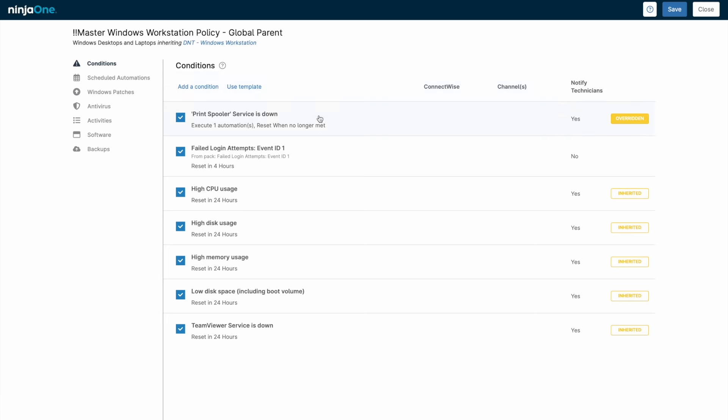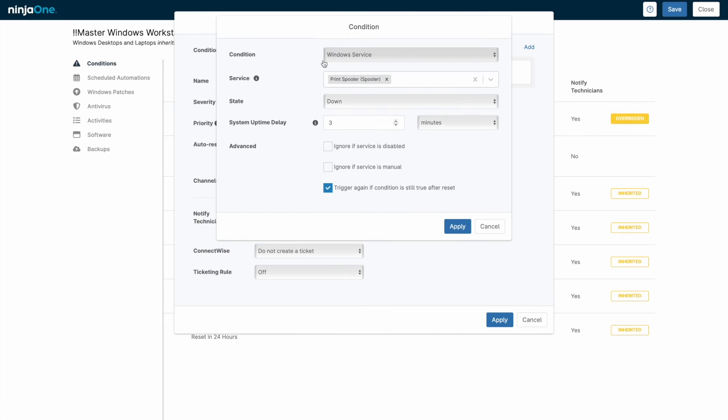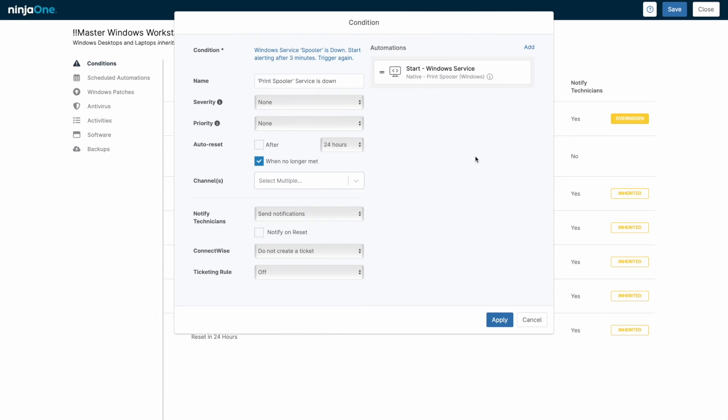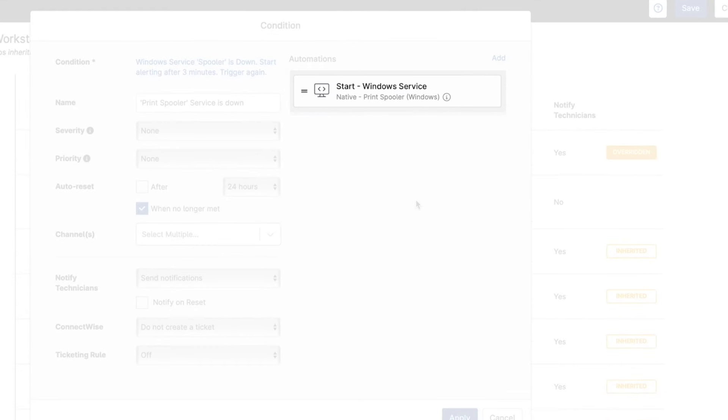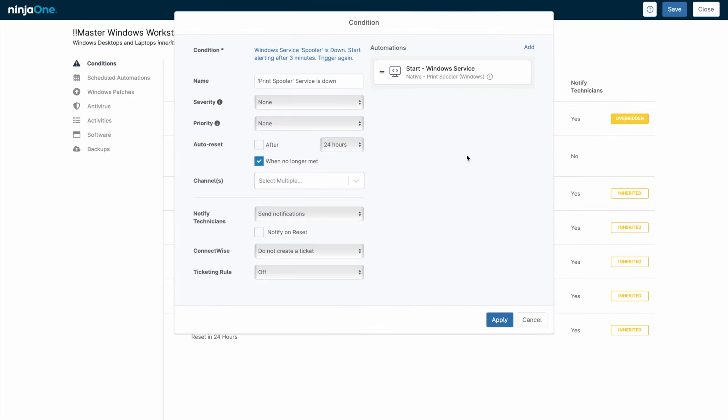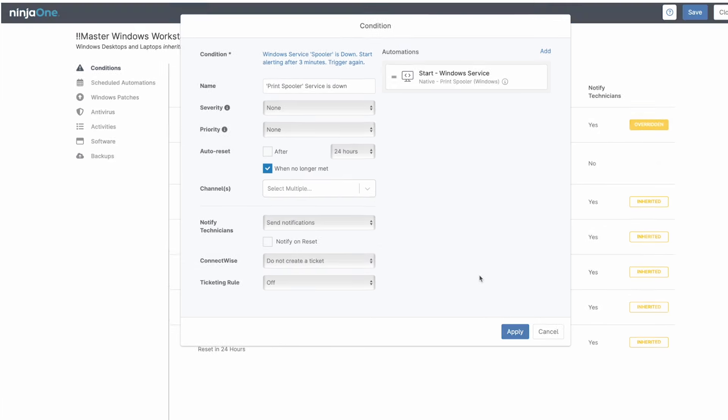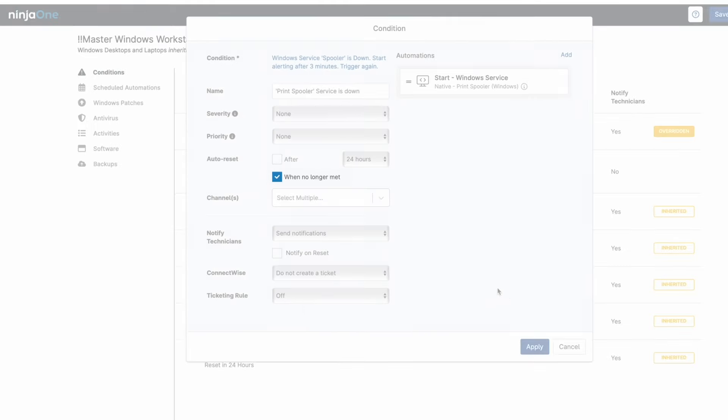Here's an example of a condition that monitors critical service, in this case the print spooler. When the service has been down for a defined period of time, an alert will trigger. Any condition can respond to an alert with an automation. In this case, the out-of-the-box script to start a Windows service would allow us to self-remediate the issue. The critical third step here is resetting the alert if the script is successful, which is determined by the When No Longer Met checkbox.